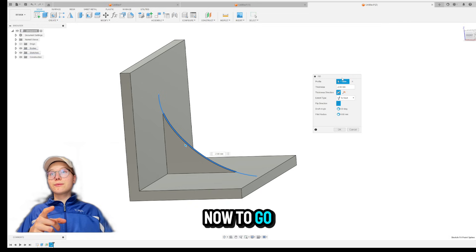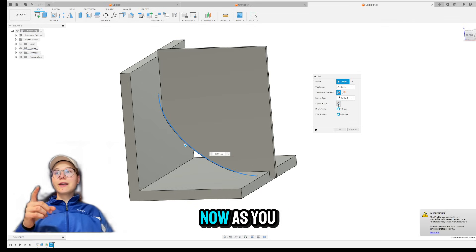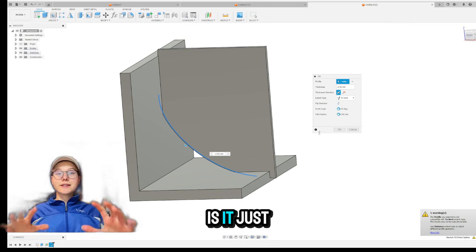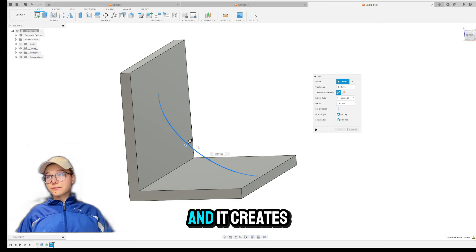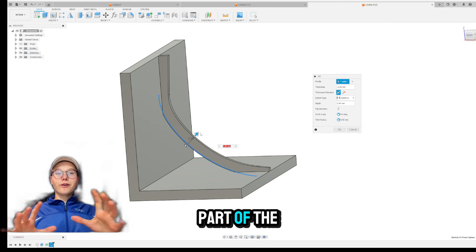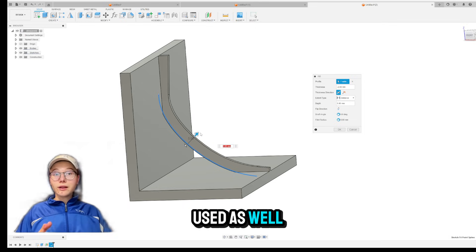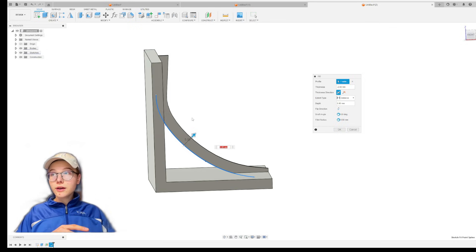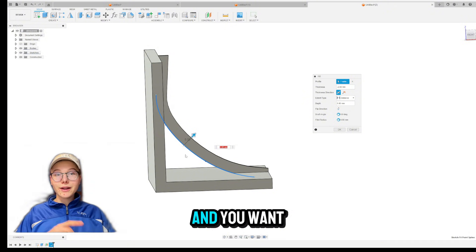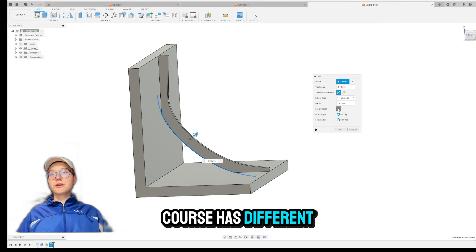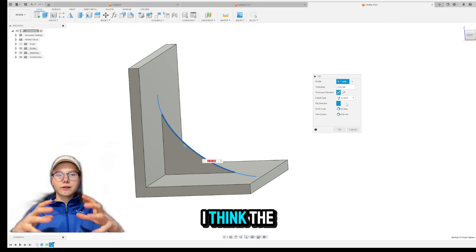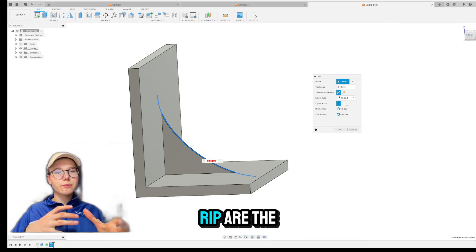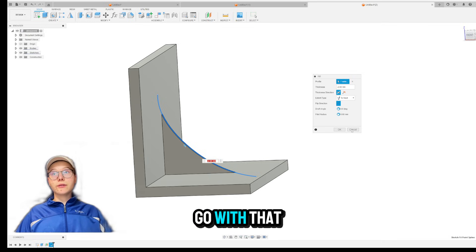Now, to go next in the menu, we have flip direction. Now, as you can see, what that does is it just goes on the other side of the line and it creates what would be like the other part of the line. And this can be, of course, used as well when you know where you want to have the hole, this hole right over here, and you want the other side of it. So it, of course, has different use cases, but the most simple one and I think the most used one, RIBS, or the settings for RIBS, are the to next, the extent type. Right. So let's just go with that.